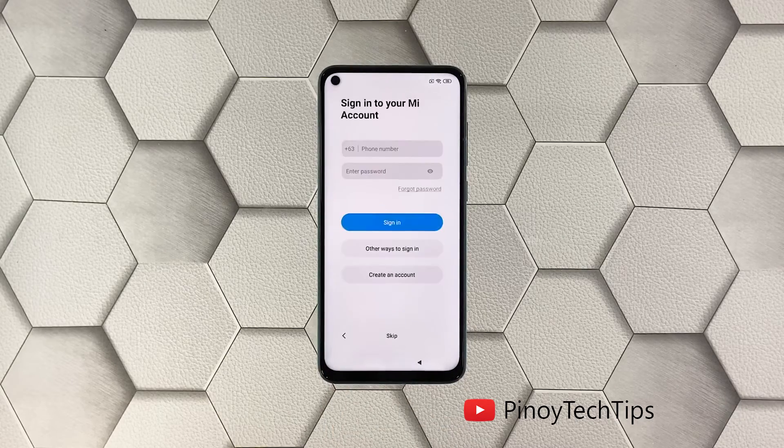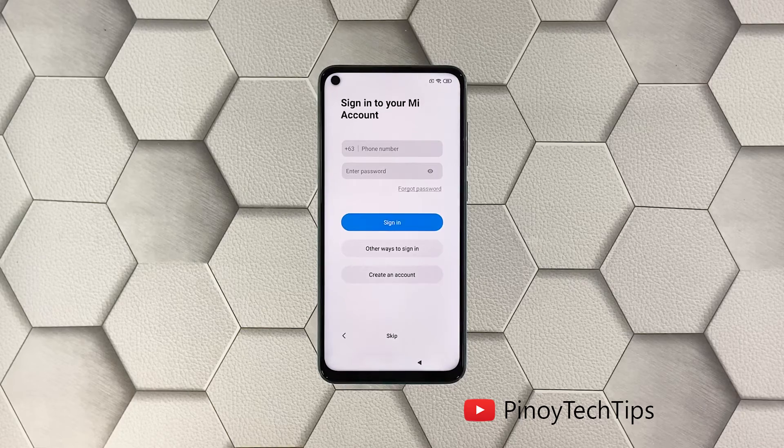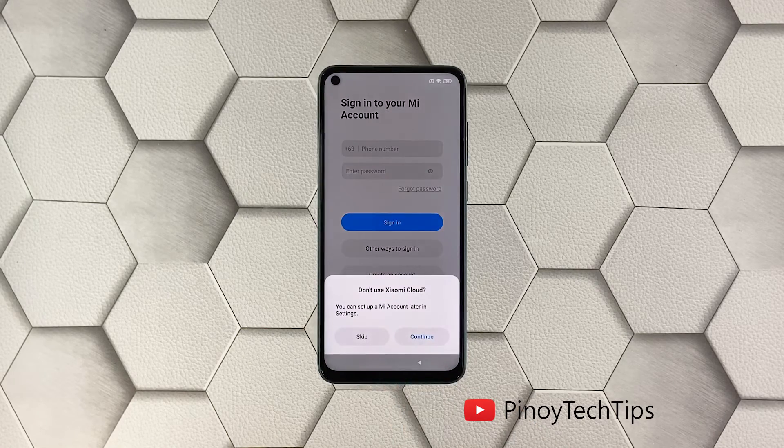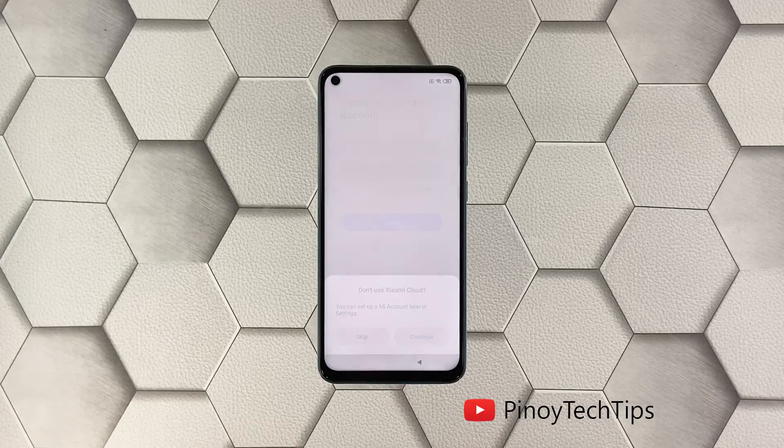Once Google is successfully set up on your phone, you will be prompted to log in to your Mi account. Let's just skip that one, as you can do that in Settings later.